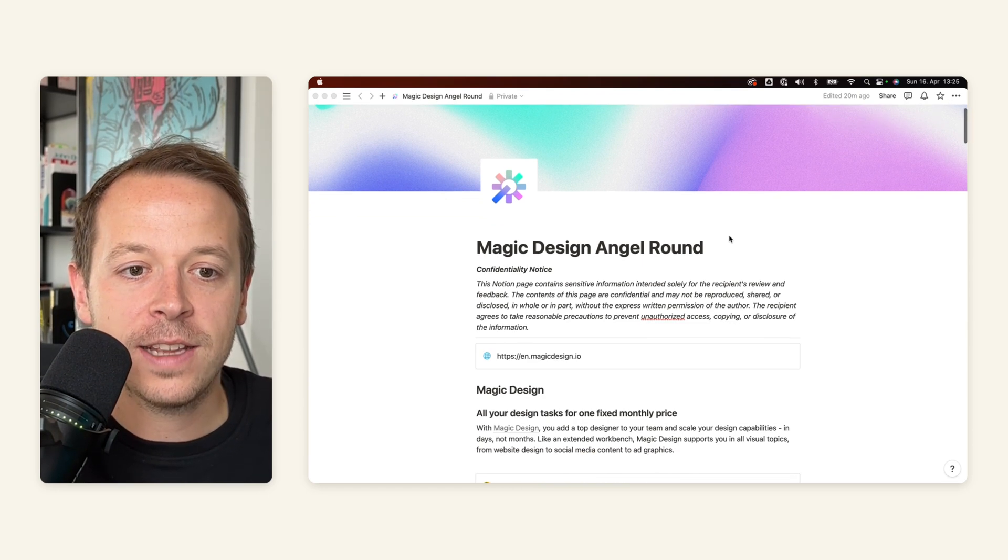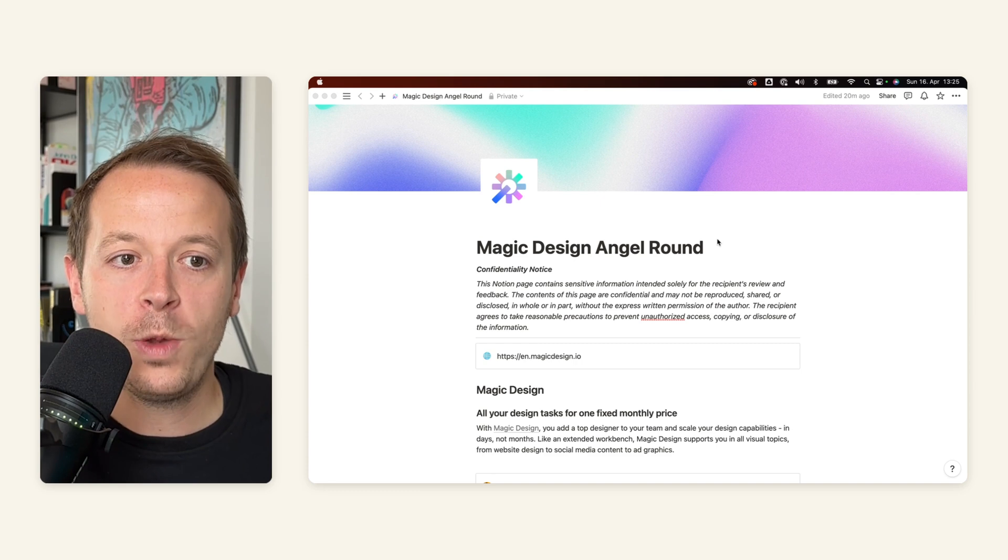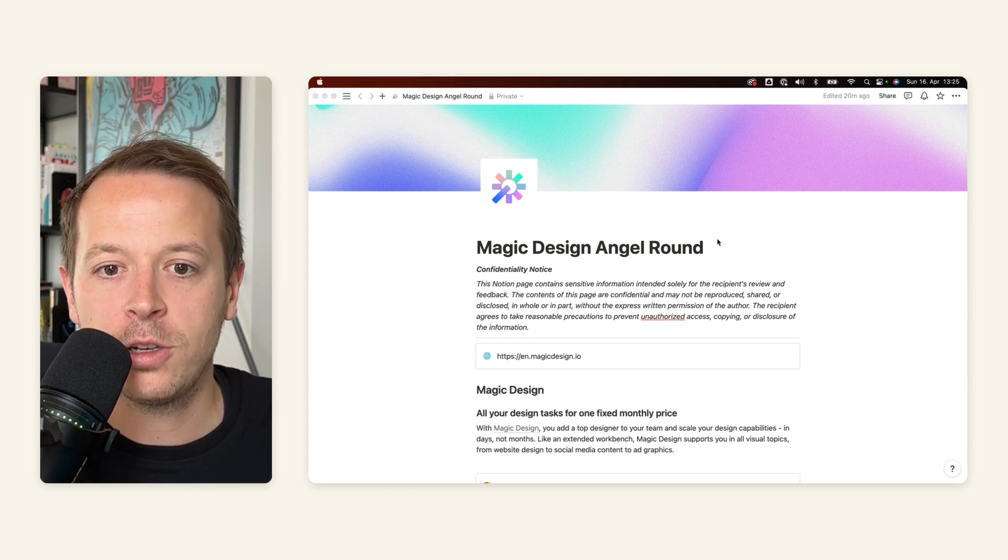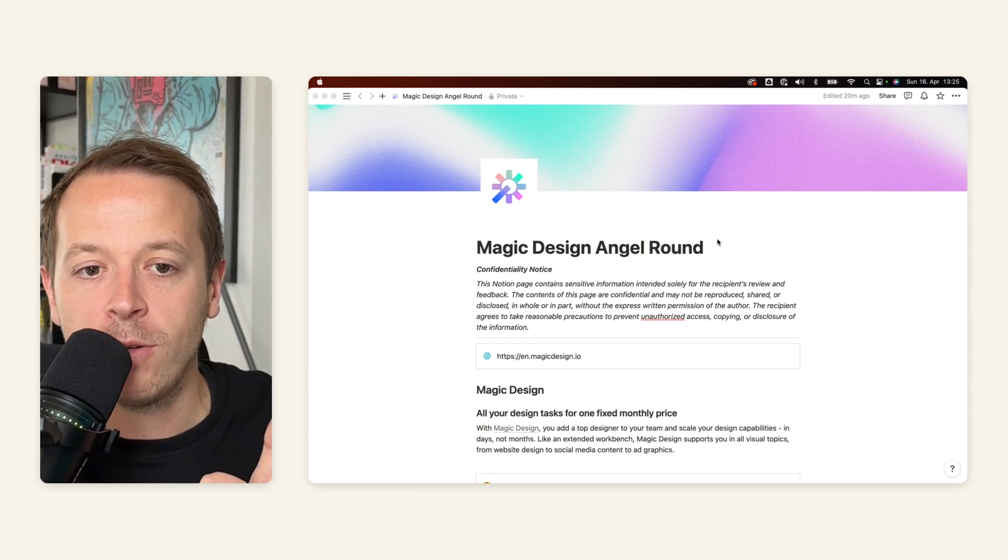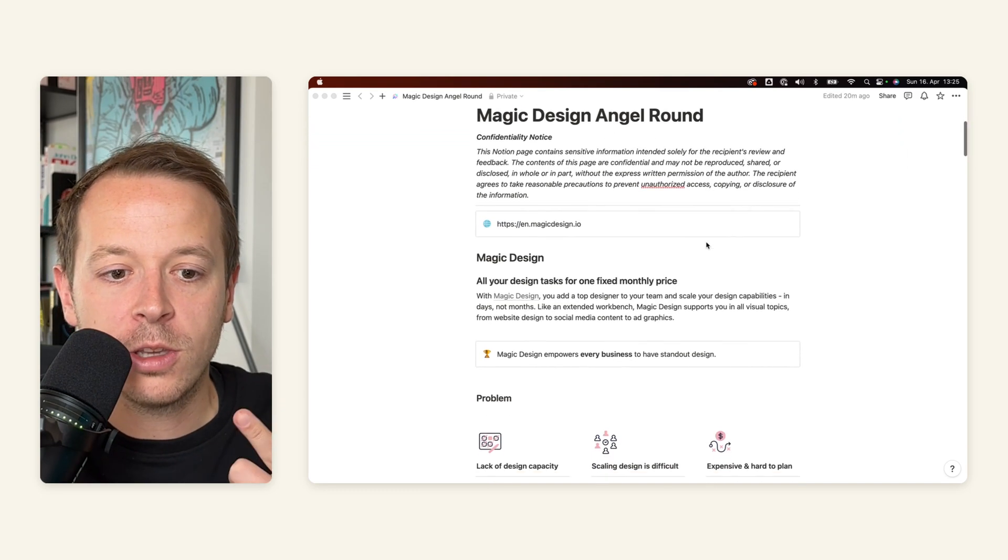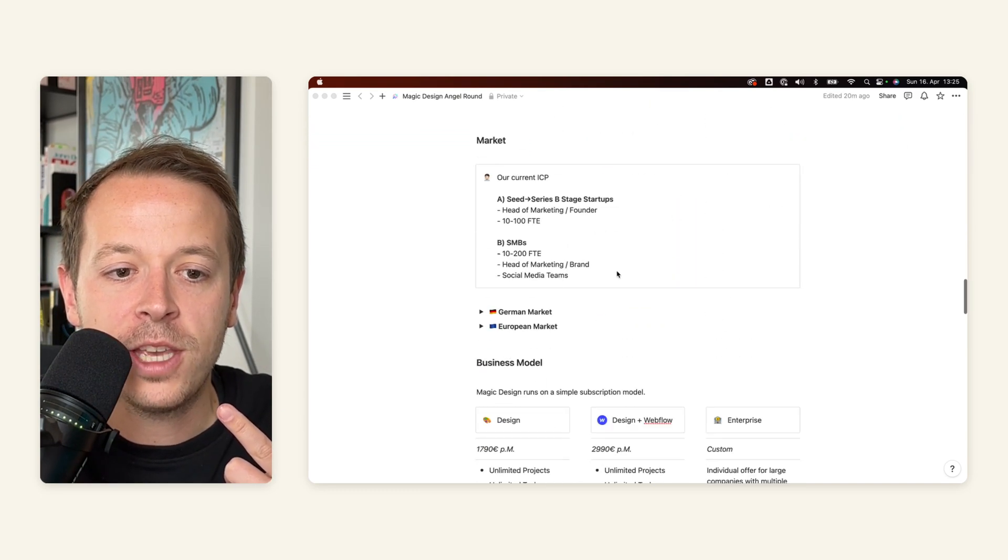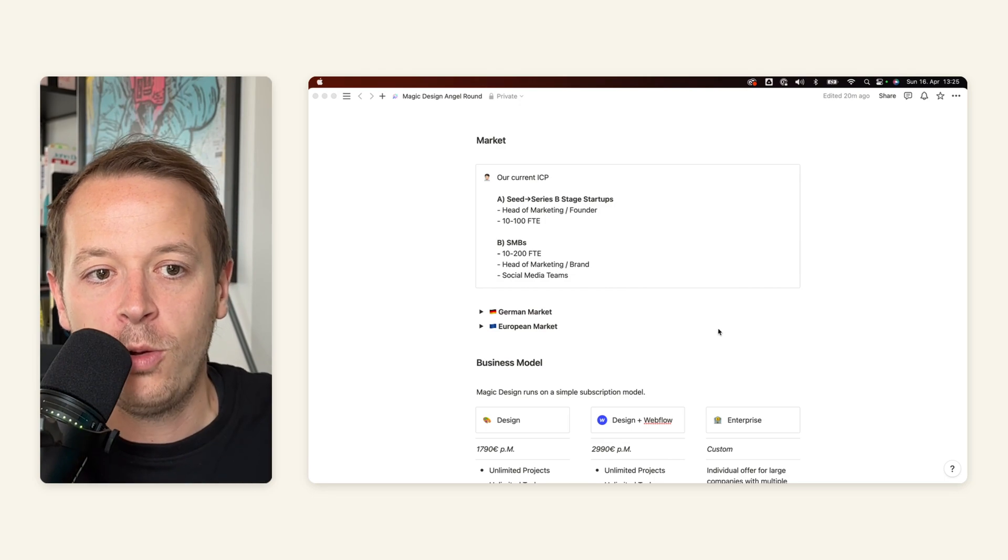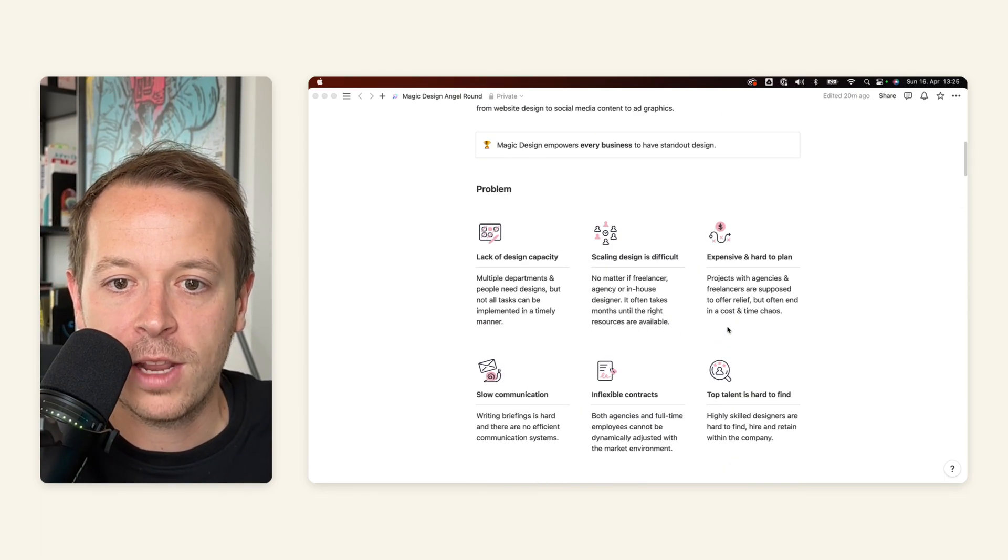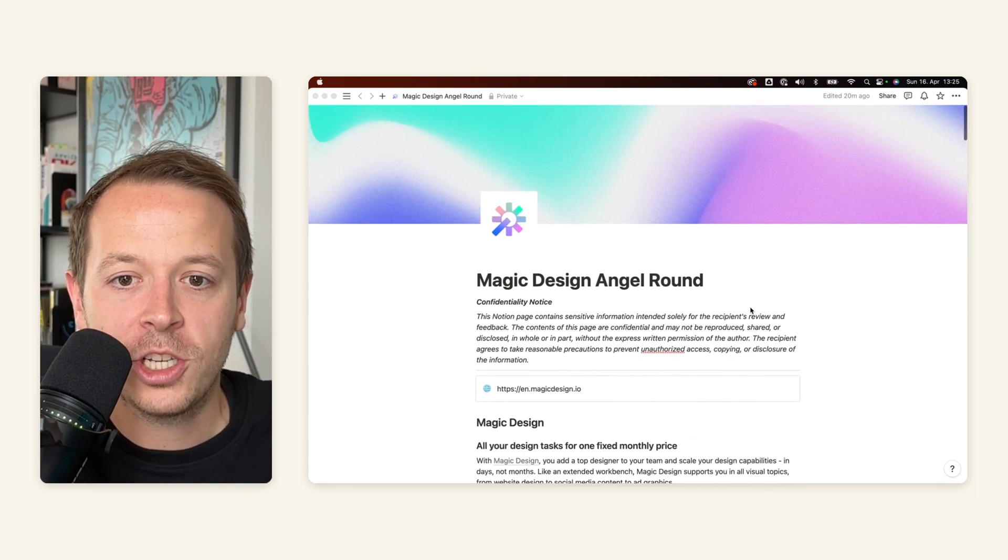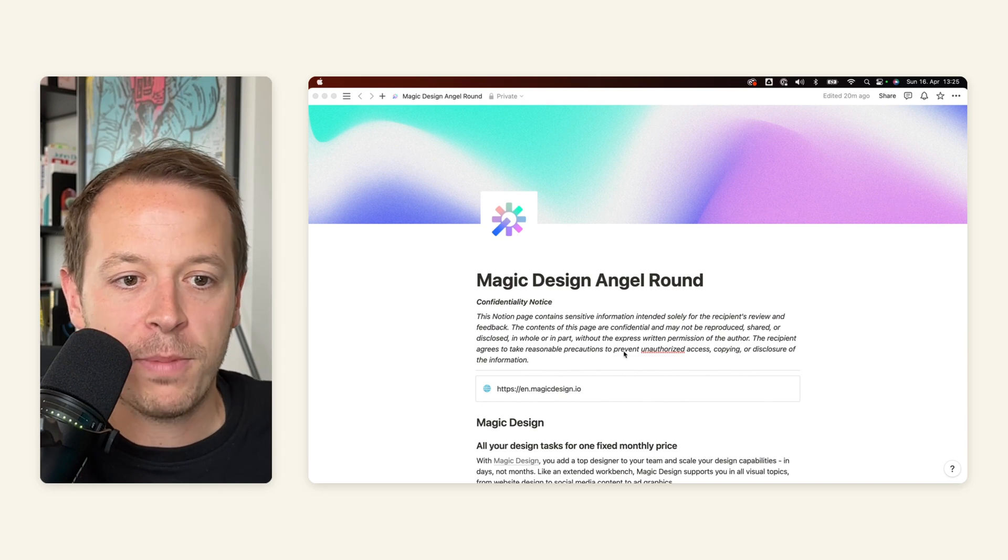And the thing with Notion is that we can give more context in terms of we can link out to other pages. We can also use toggles to give more information. And I think this is a really cool way to use Notion instead of a regular pitch deck. So let's jump right into my example here.